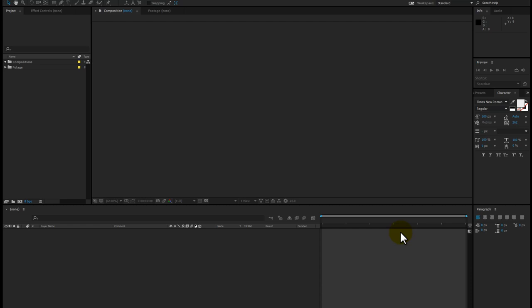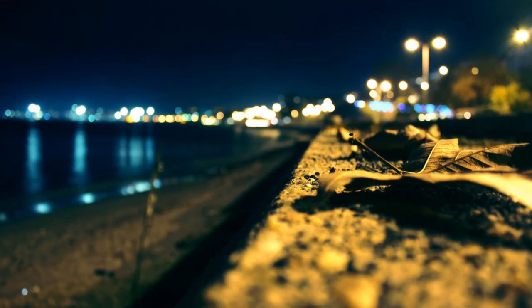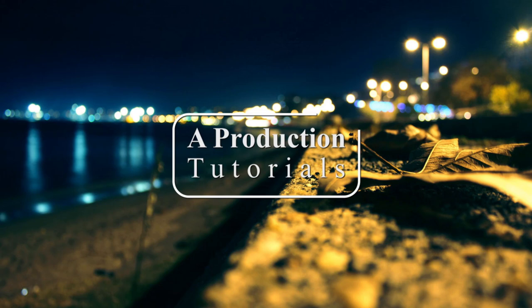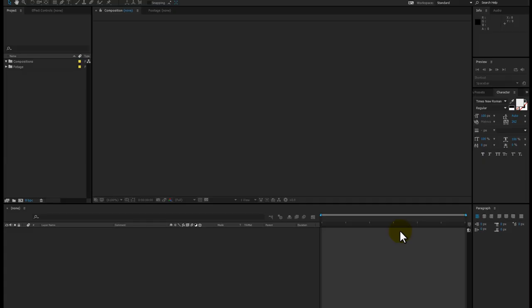Hello and welcome to animations chapter 1. My name is Muhammad Amir and today's episode we are going to be making this animation inside of Adobe After Effects. This is a very simple basic animation that we are going to create today. If you want to use this project, you can download the project file in the link in the description. So let's get started.